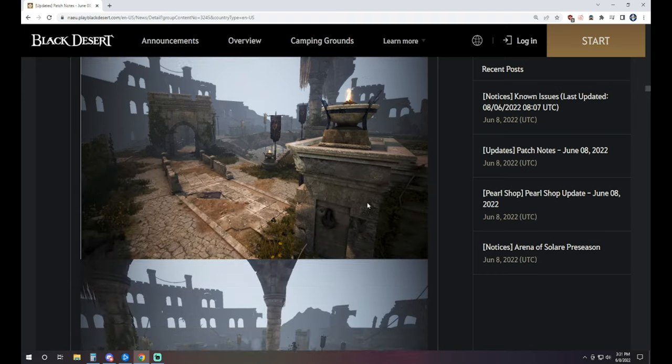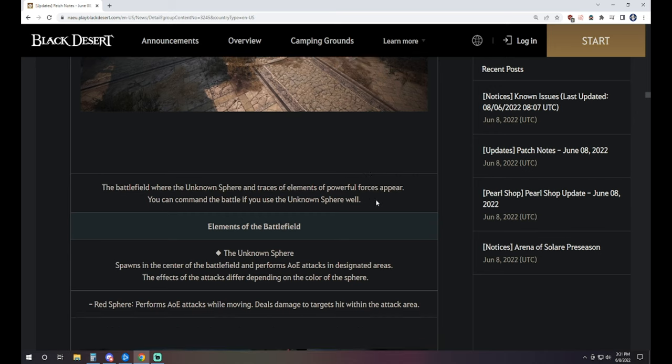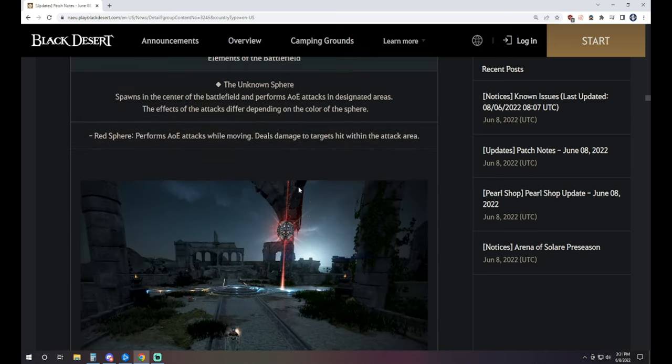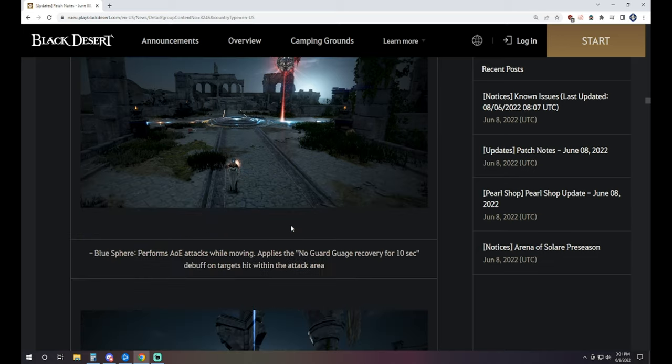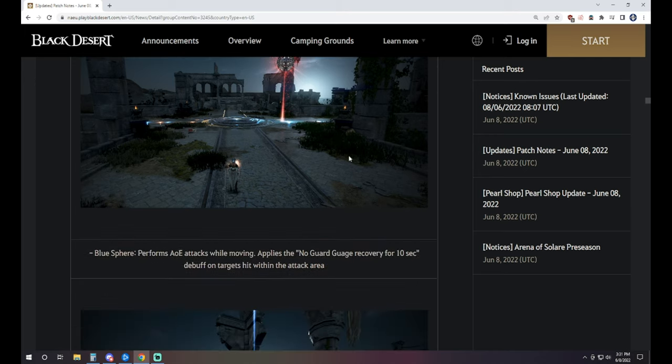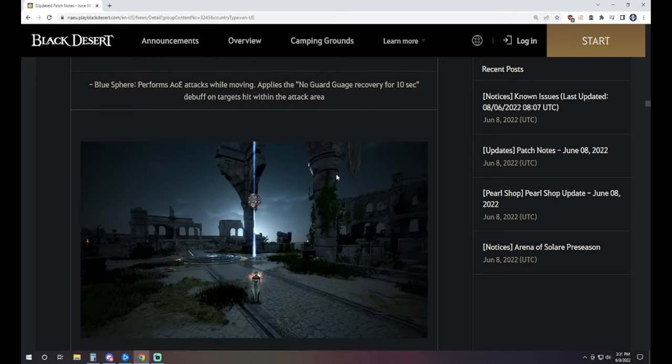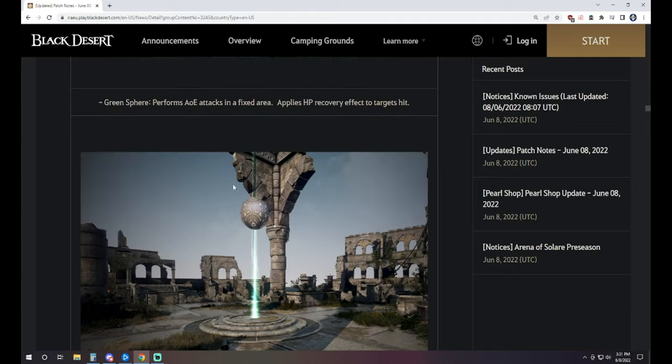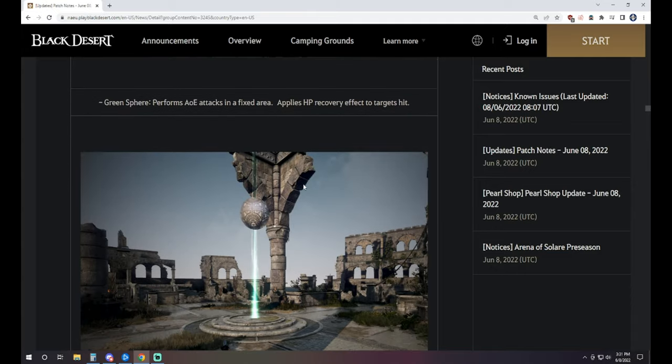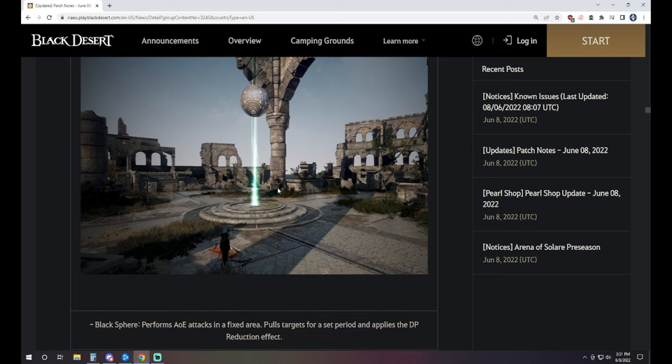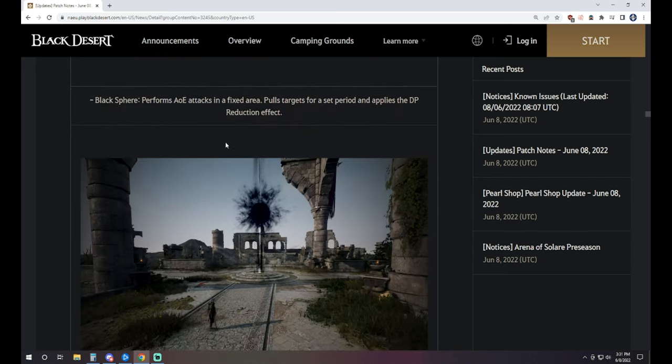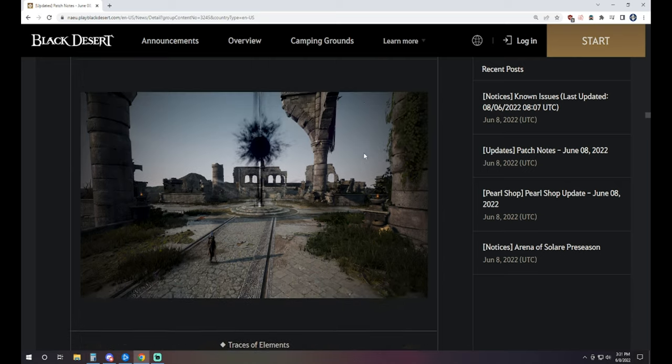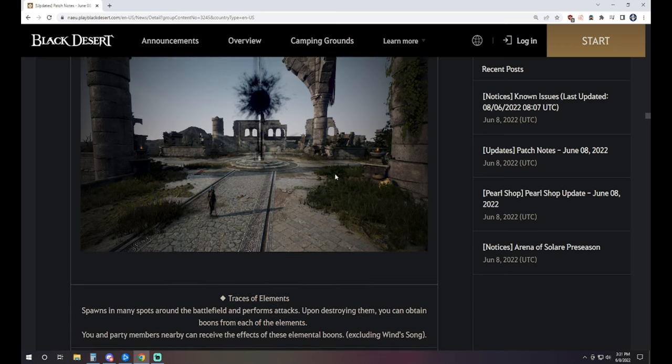We have the Ruins of Zol. So this one has these spheres that are around, and they do different attacks depending on what happens. The red spheres, as you can see here, does damage to targets within the area. The blue one's going to give you a debuff that has no guard gauge recovery for 10 seconds. And then the green one heals HP recovery if it's working at the time of things that get hit by it. Then we have a black sphere that does an AoE where it pulls you in and applies a DP reduction on top of you as well.